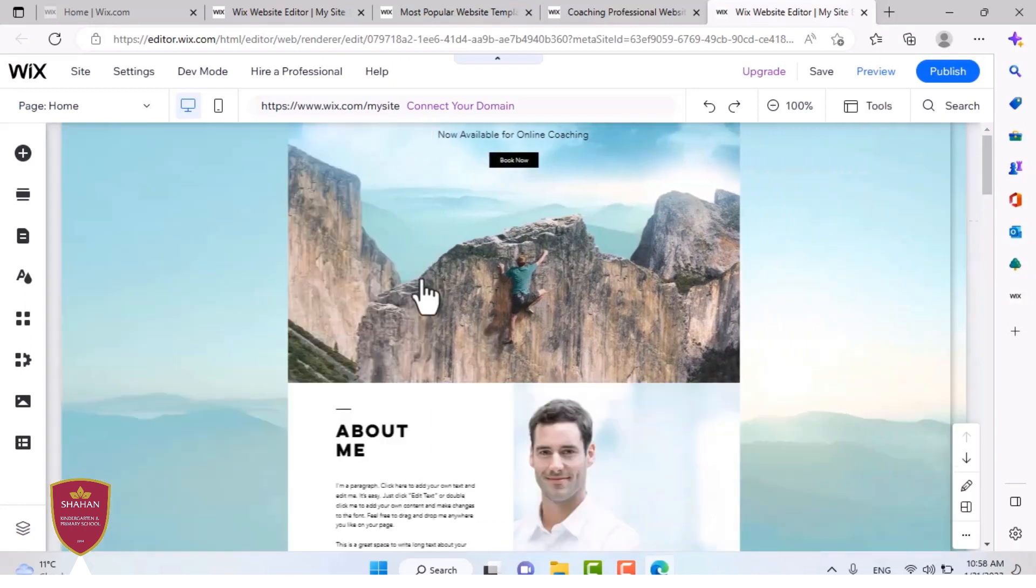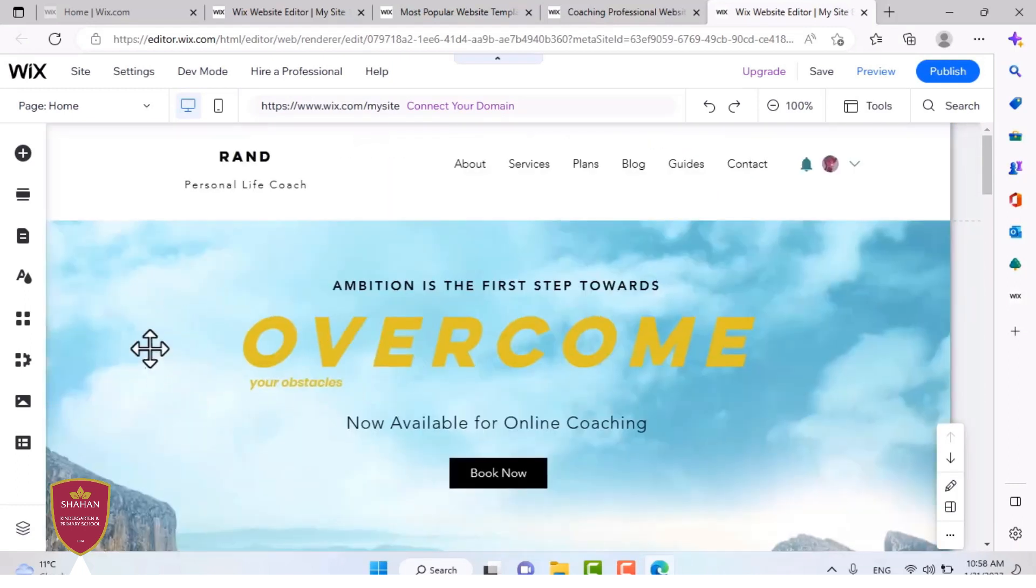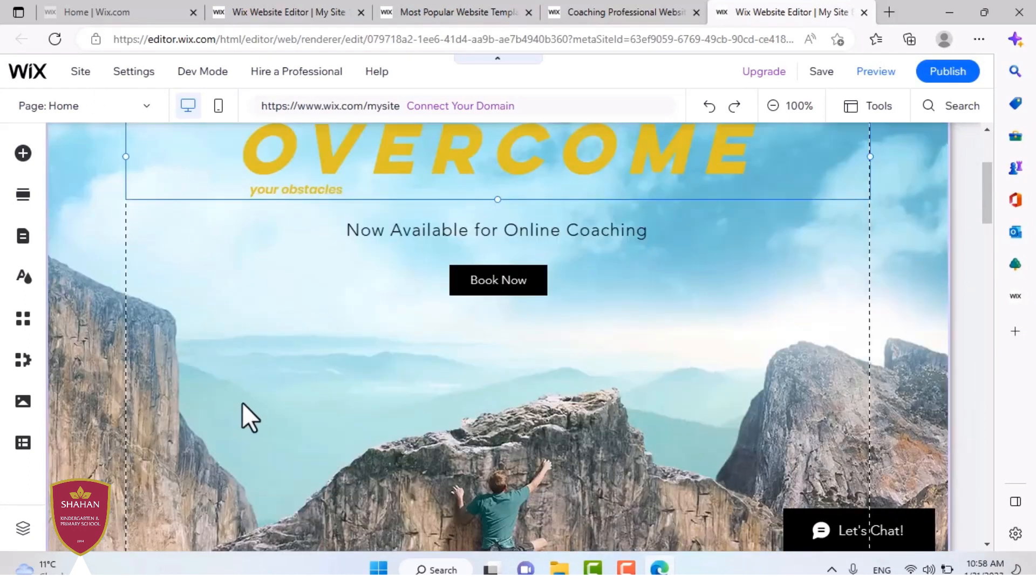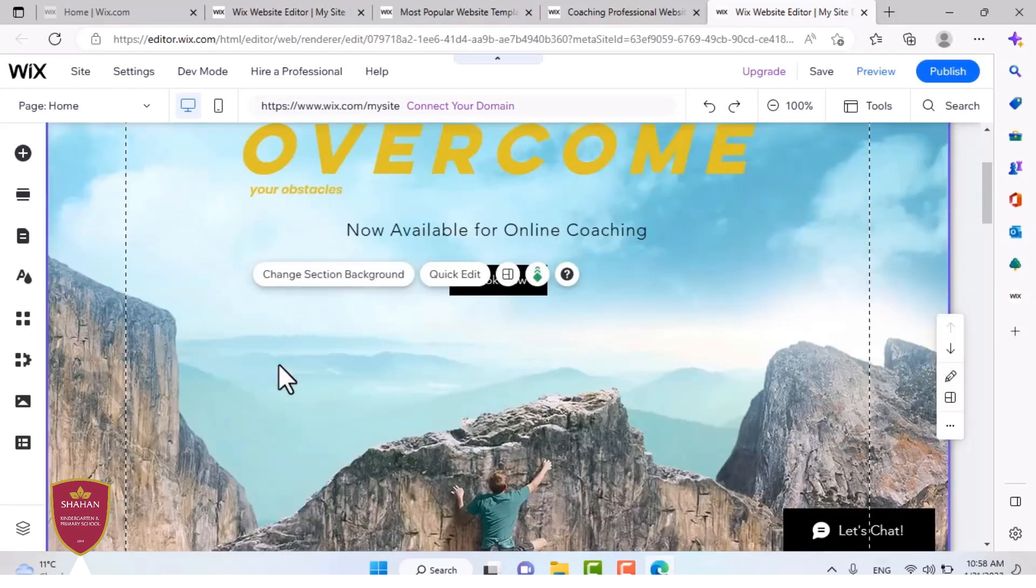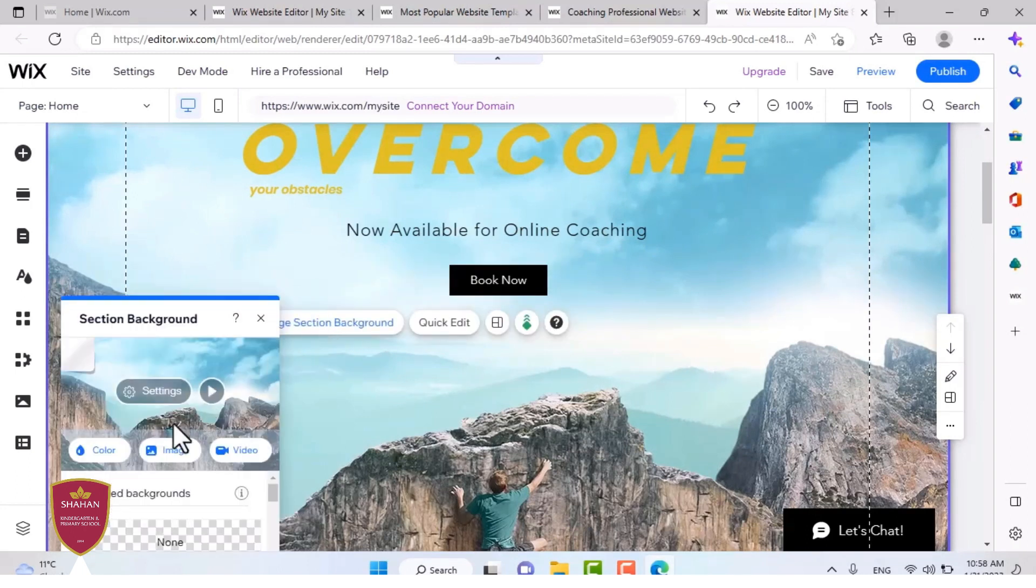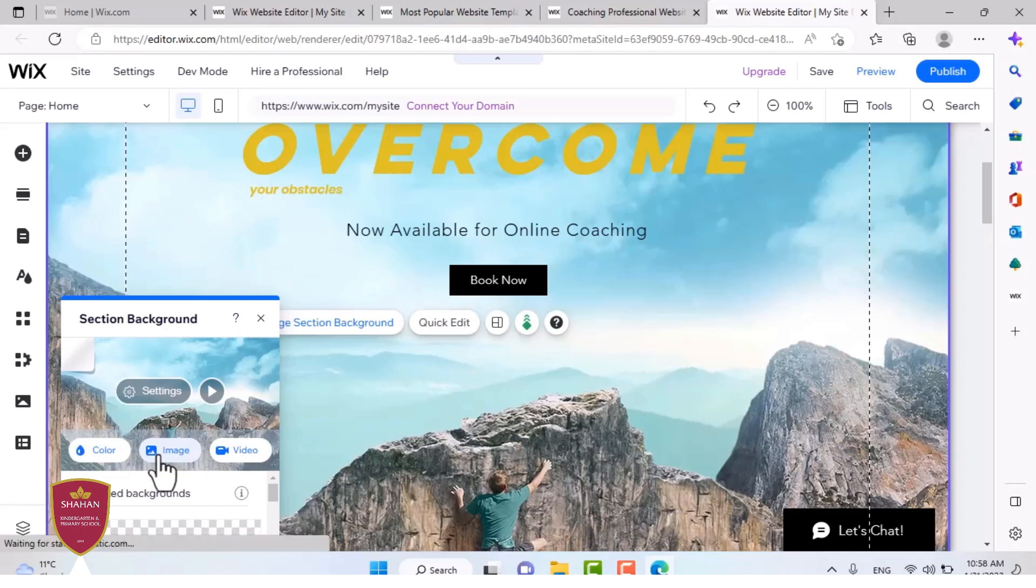From this to a, I'm going to change the background of this to another picture. Press on the change section background. And it will show you these three parts. You can color the image, put a video on it, or an image. I'm going to put an image.